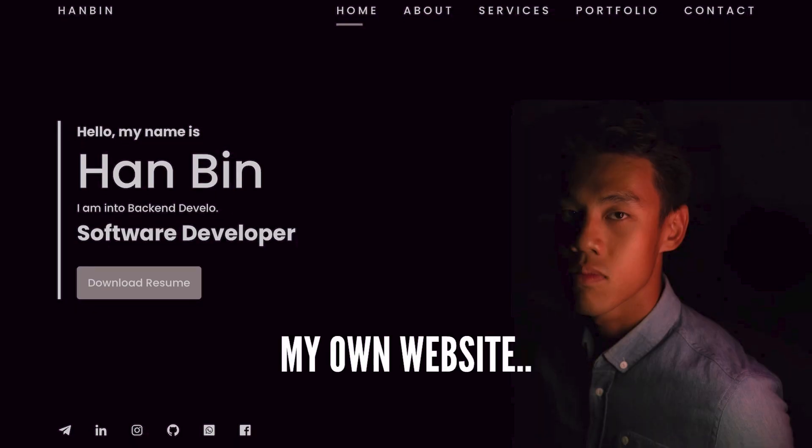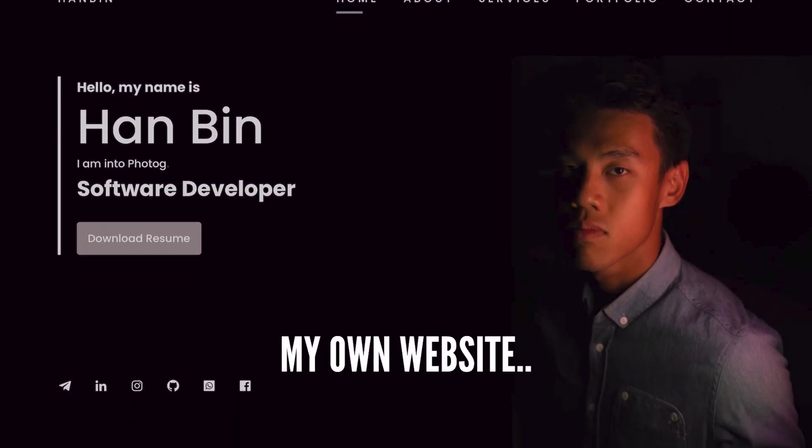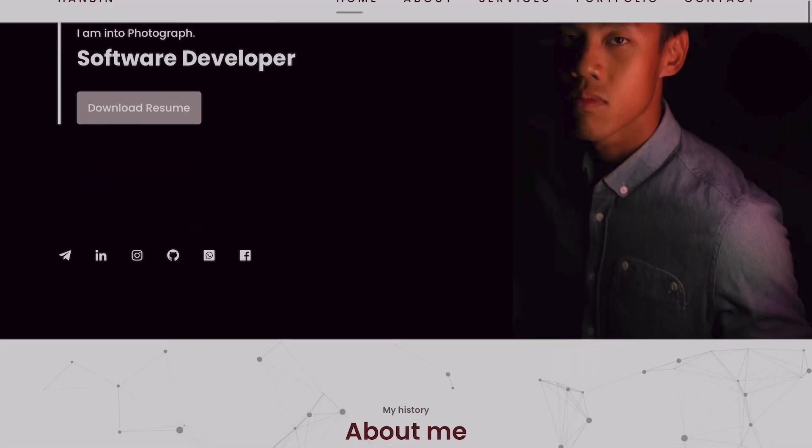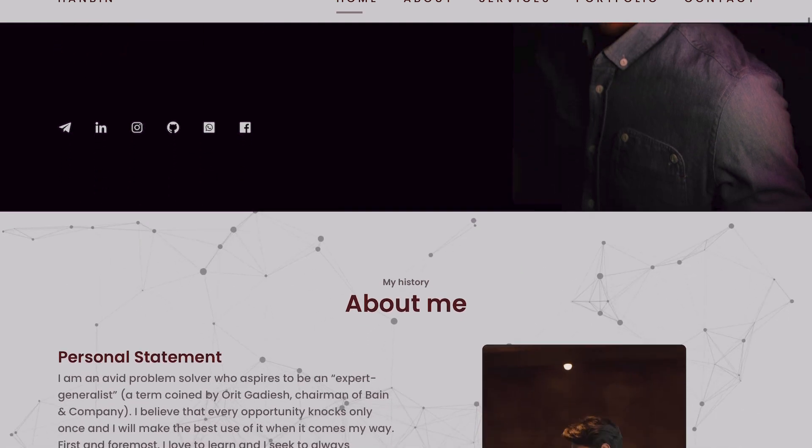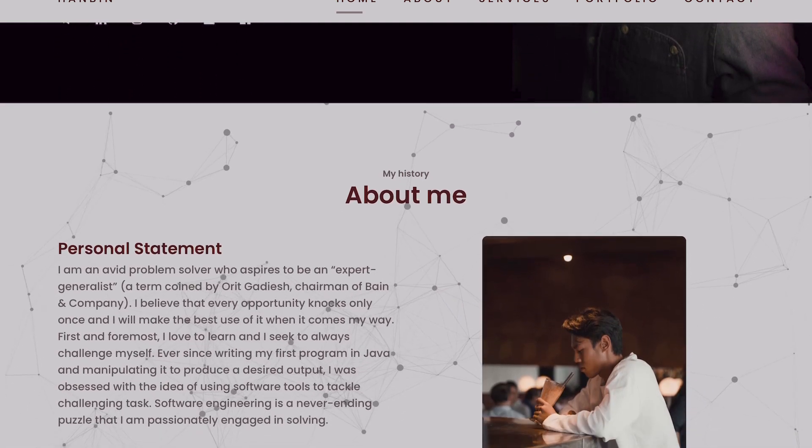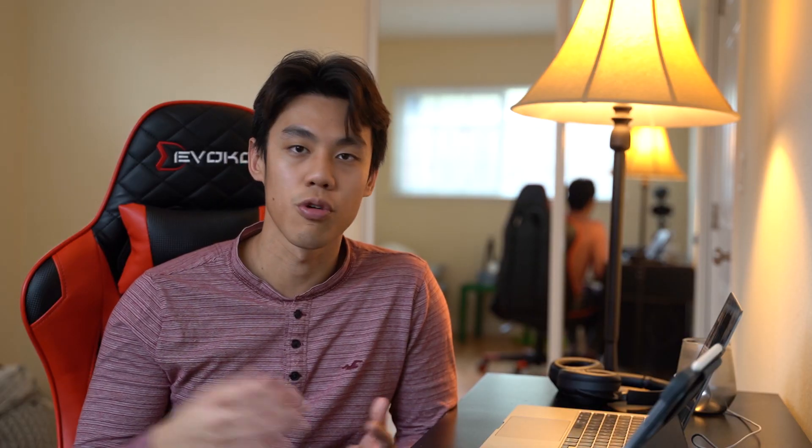On top of that, you can also build a website for yourself, which is your own portfolio. Building your own website is relatively simple — you can just follow these tutorials here. You can even choose to advance this project a little bit further by deploying it onto the web and making it live for people to view.